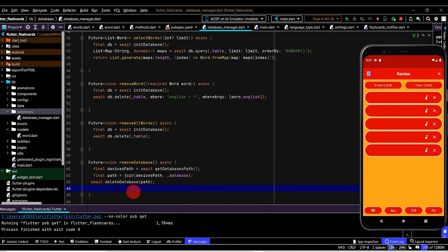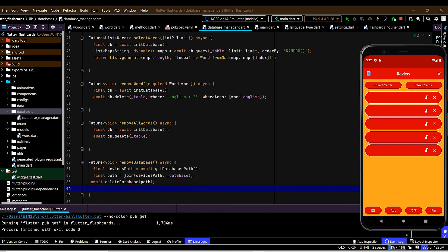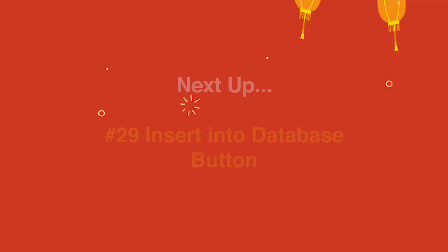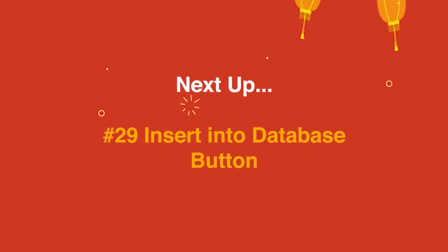Now that we have this set up, let's actually get it doing something with the app. Next we'll create a button so we can insert a word into the database. We'll also have the review page set up so that when we open it, it will display all of the entries from the database via an animated list.